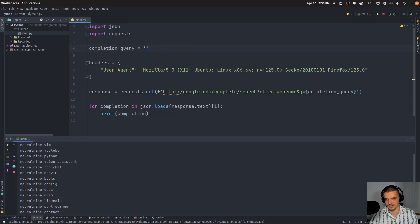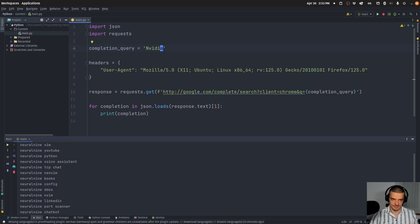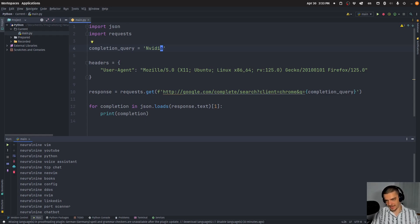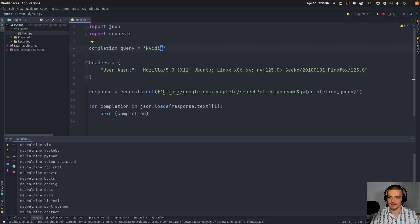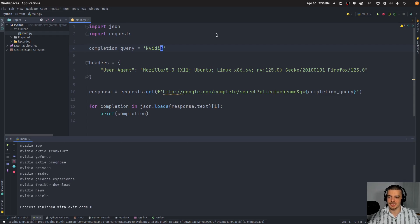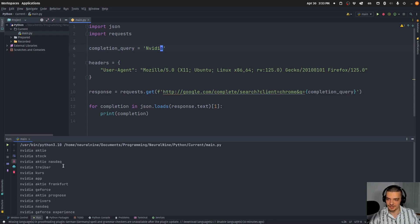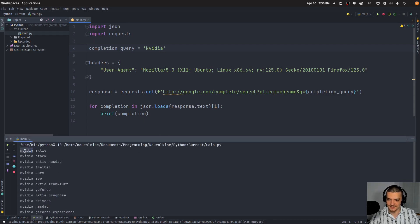I can also do the same thing here with Nvidia, for example, if I want to have a list of companies that I want to analyze, maybe in terms of sentiment analysis. When I look at the completions, you will see here that Nvidia, I get German suggestions here.